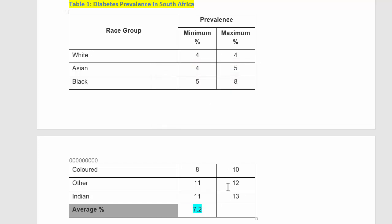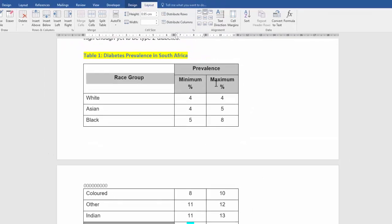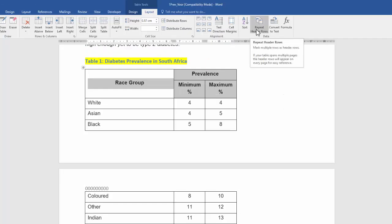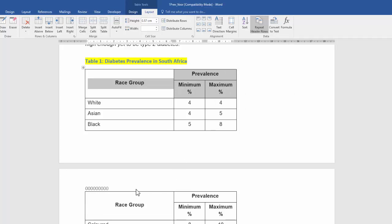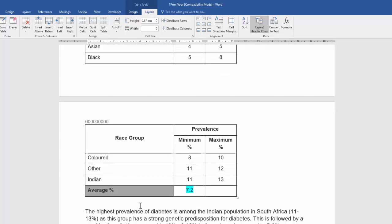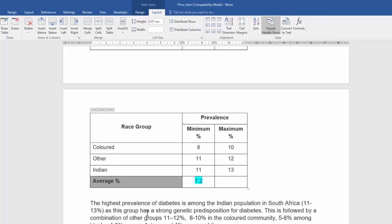Now, I need to use a feature to have both of these heading rows repeated. So, the moment I select them, you'll see repeated rows is available. And there, it's repeated automatically on the next page.